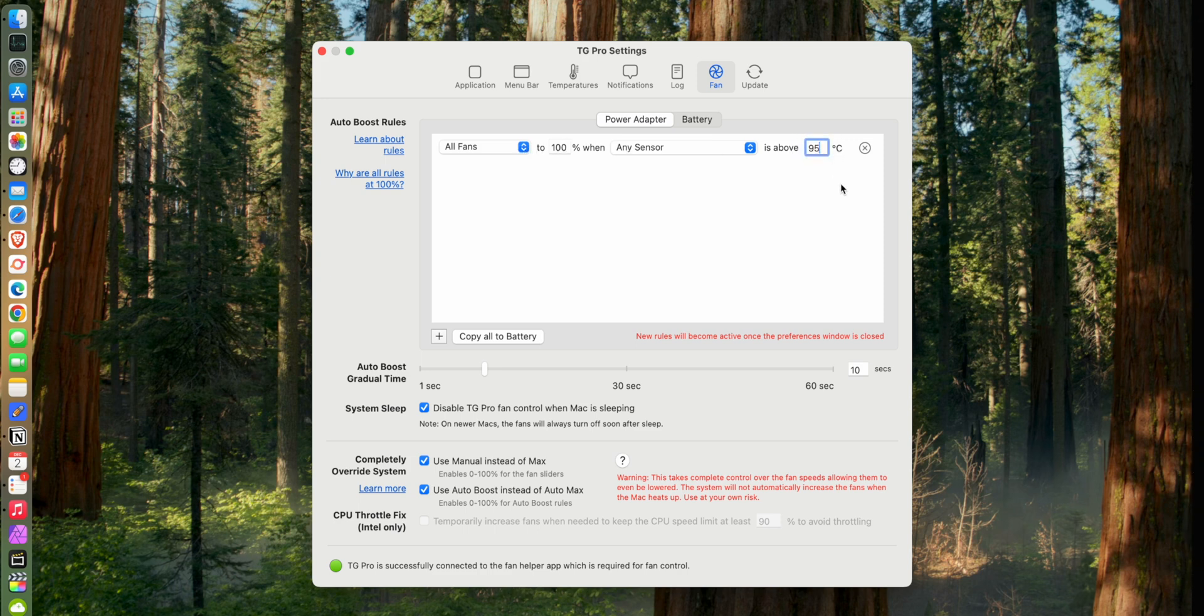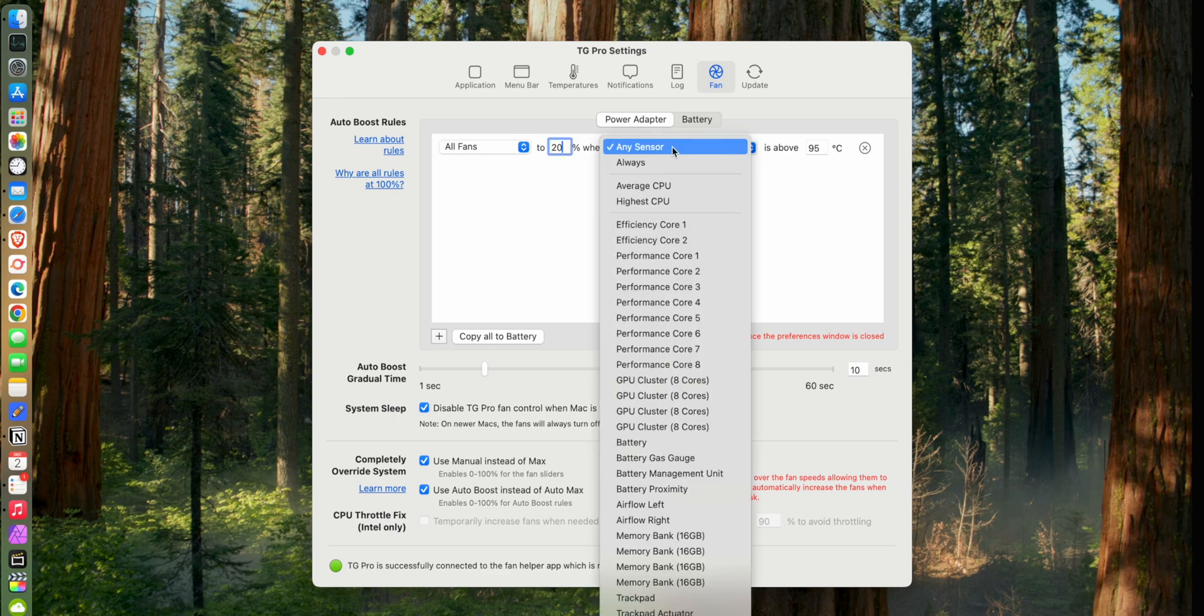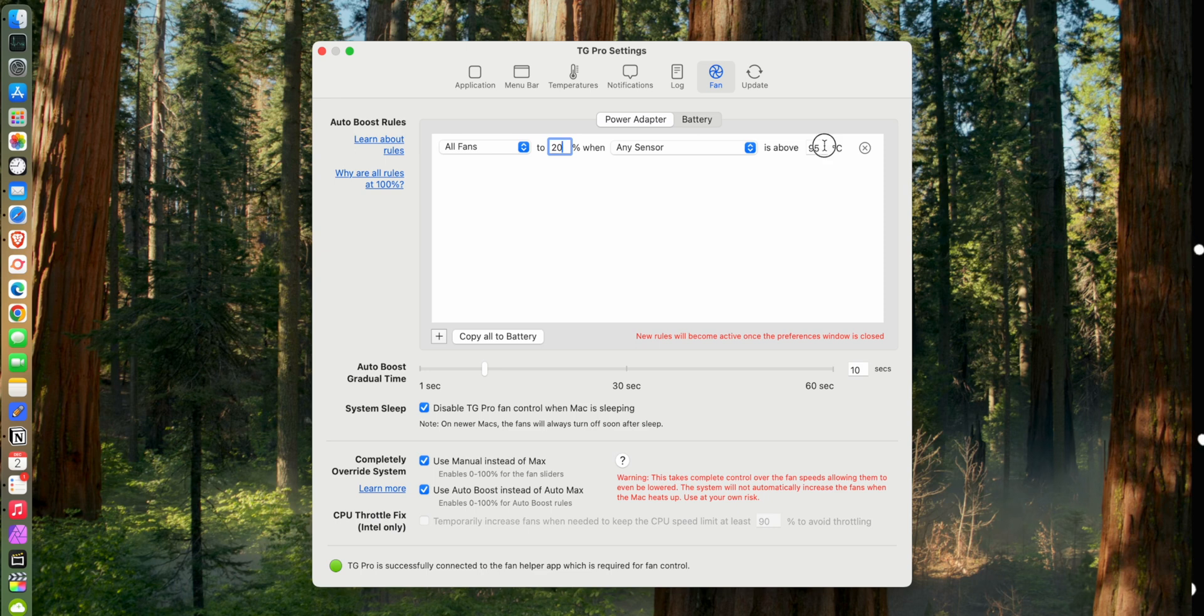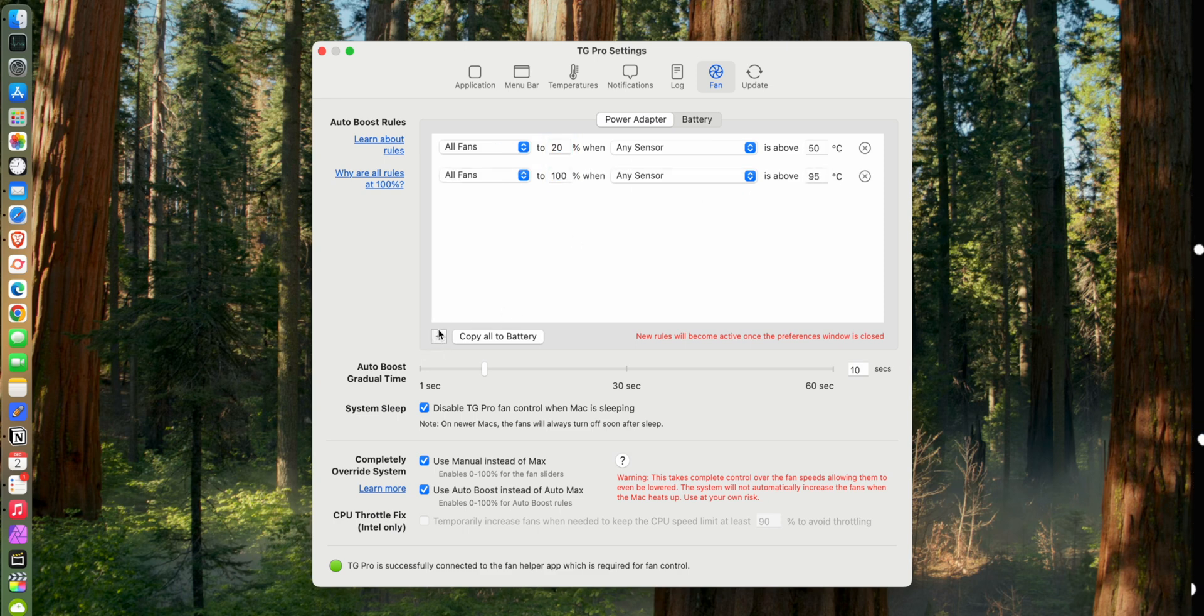Hopefully that makes sense. So we're going to set all fans to, how about 20 percent, when any sensor, yeah we could do any sensor is at, we'll say 50 degrees. That's a good baseline. So that's saying when anything in the computer hits 50 degrees, we're going to idle the fans at 20, which is about idle, so I feel good about that. And now we're just going to keep on building up the curve, which is that our ending result is we want the fans to be fully maxed out when the chip is running super hot, so we're kind of slowly ramping up to that.